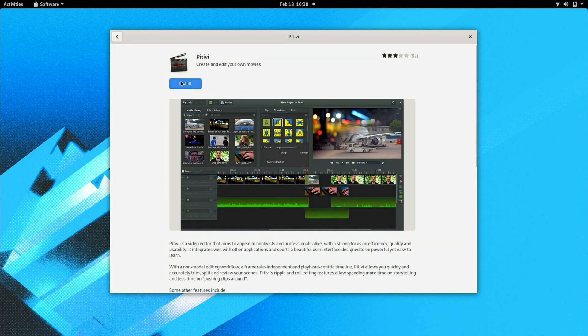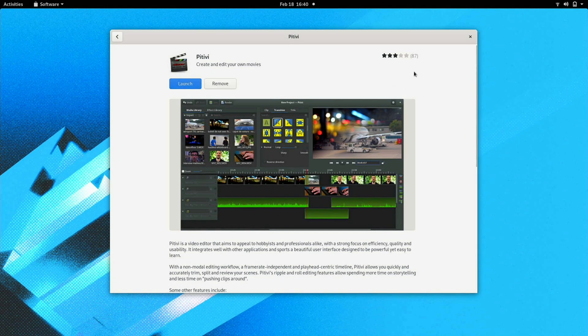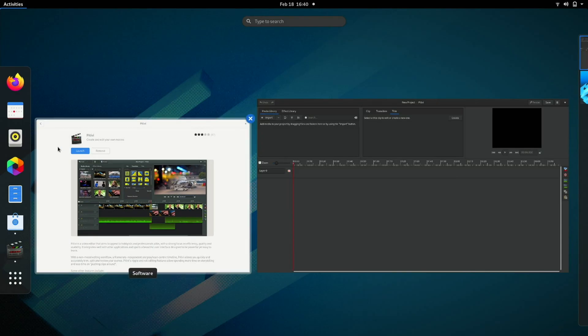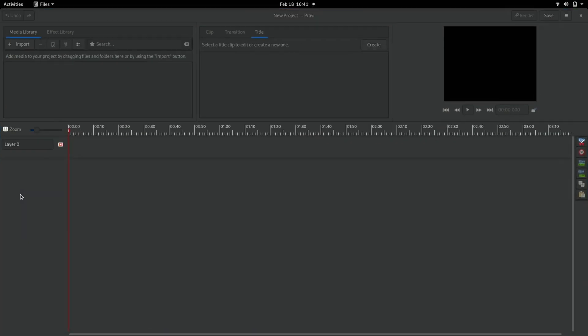So let's install PitV. Curious if it'll work on the Pinebook Pro here. All right, this has been installed, so let's go ahead and launch it. And I'll see if I can grab that other file here.